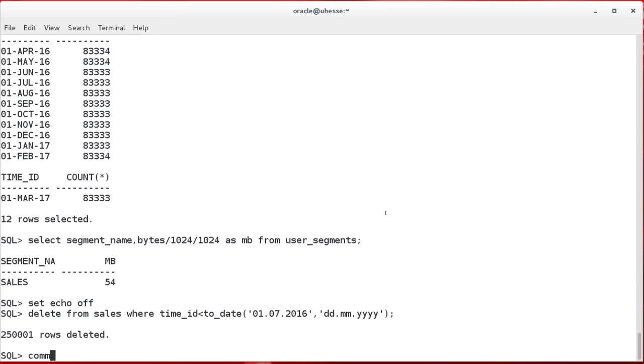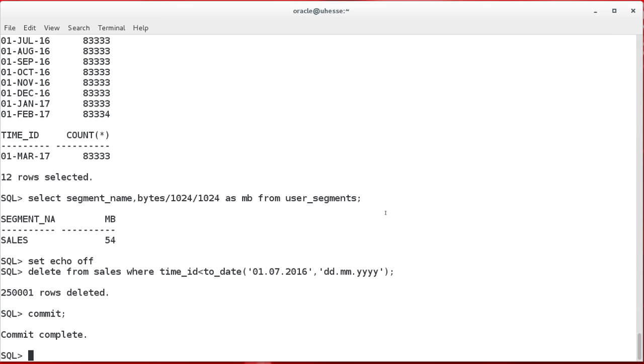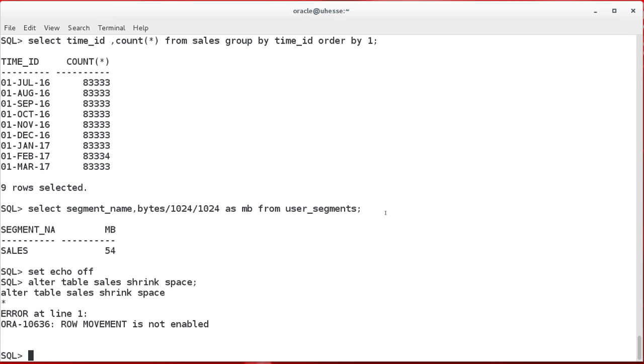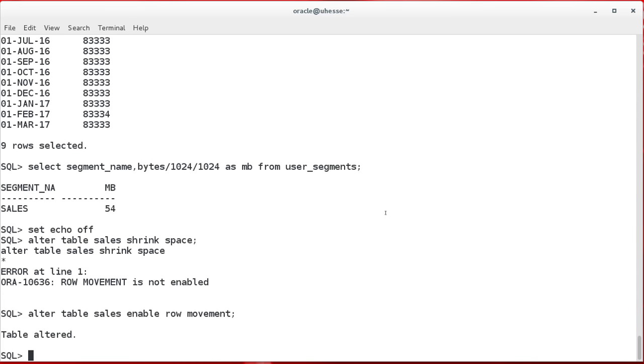Now I delete again to show how the table can be now reorganized if you think it's required. So I deleted another quarter of rows. Still the same size as before. And now we do the reorganization. A 10G feature is that shrink space command here. It requires that row movement is enabled. You need to say alter table sales enable row movement at first. And then the shrink space is possible.